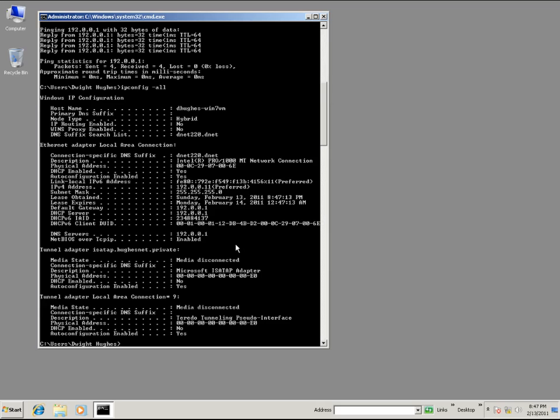That's it. We have a working DHCP server. This concludes the tutorial. We'll see you next time.